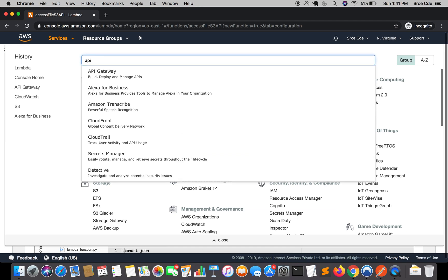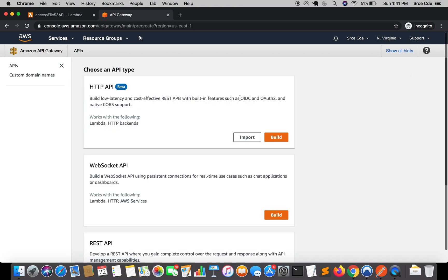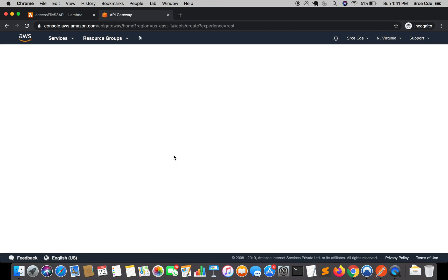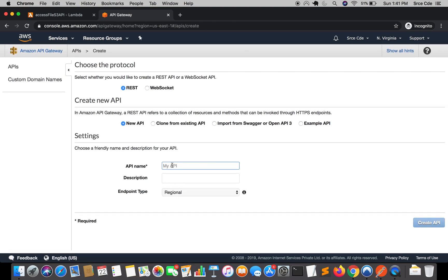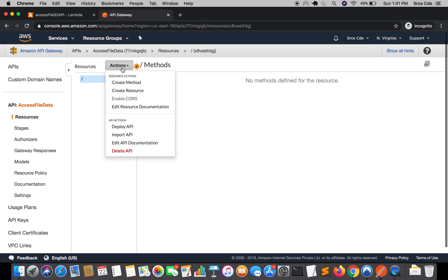Once the Lambda function is created, navigate to the API Gateway management console. We're going to create a new API endpoint. Click on Create API, select REST API, and click Build. Give the API a name — I'll say 'access_file_data_from_s3' — and click Create API.